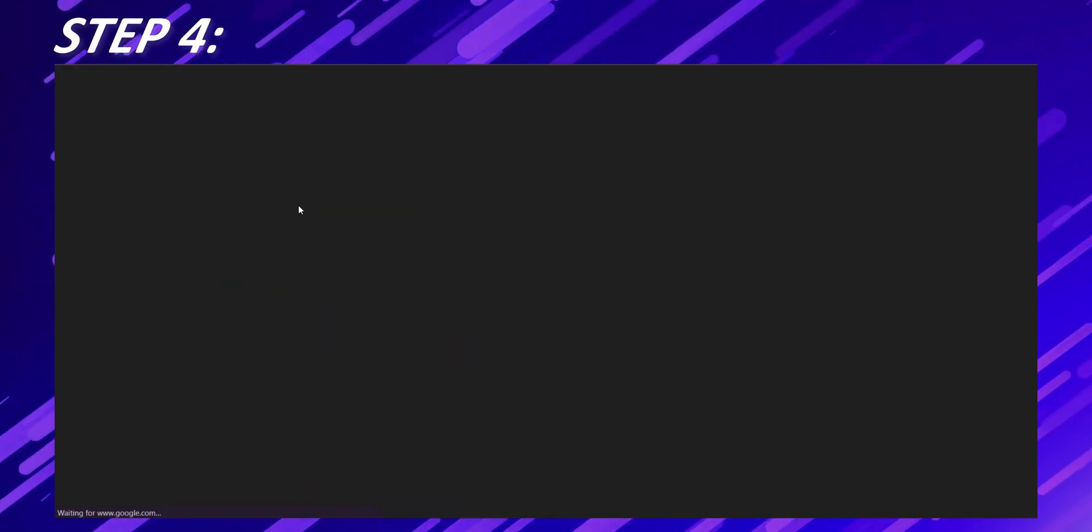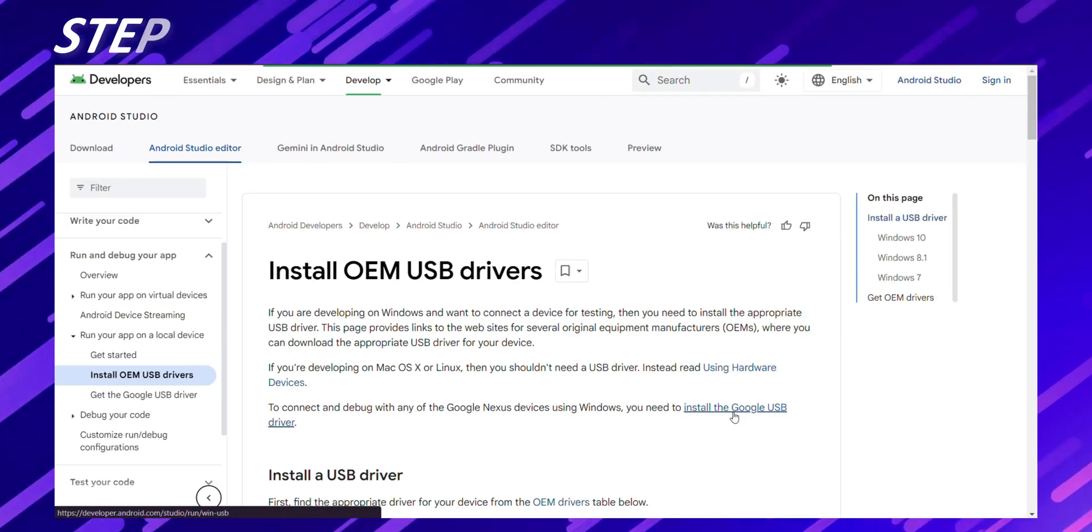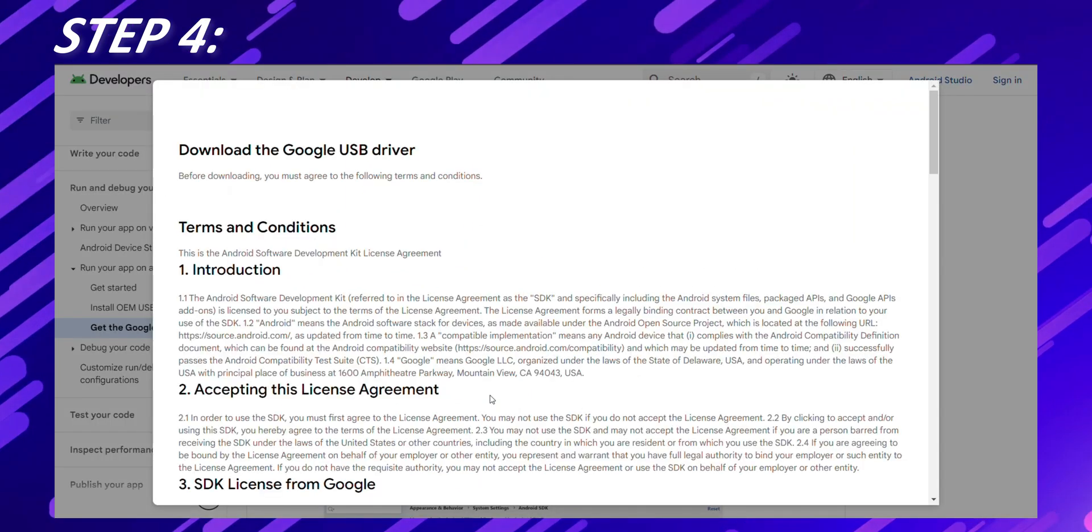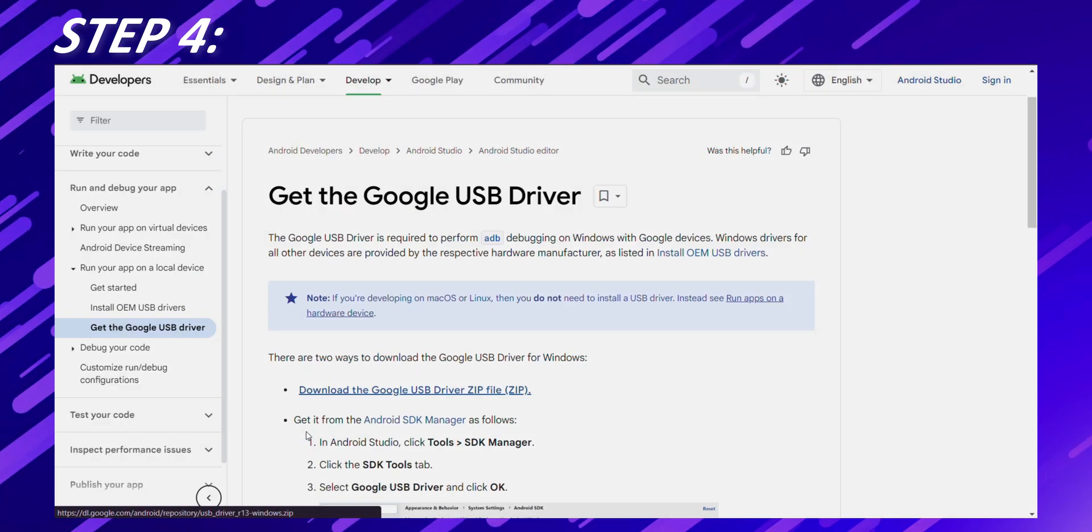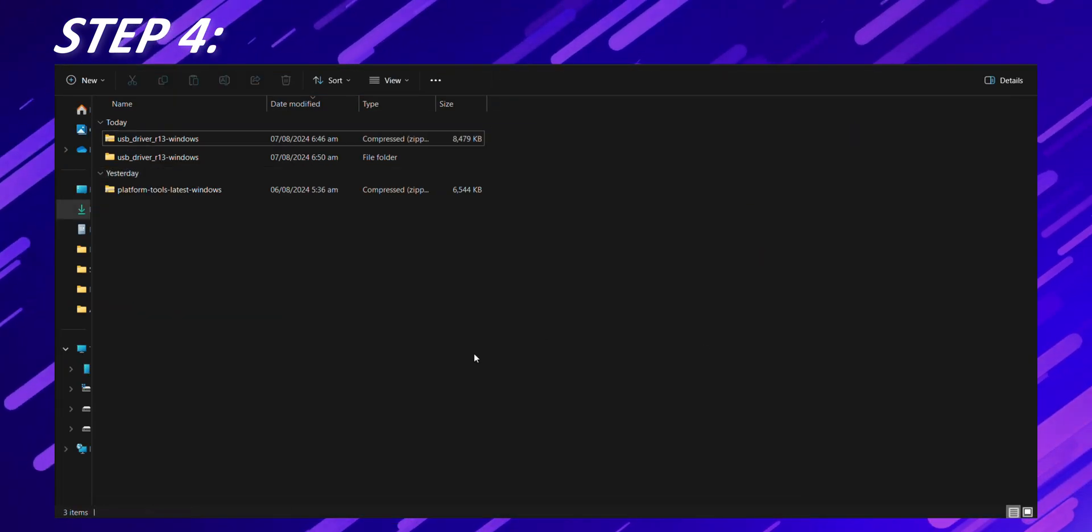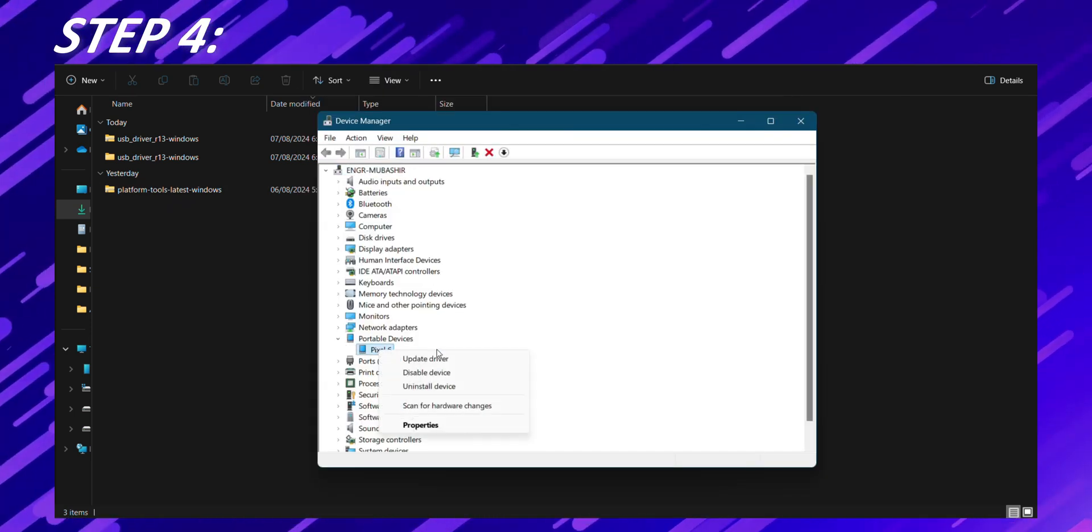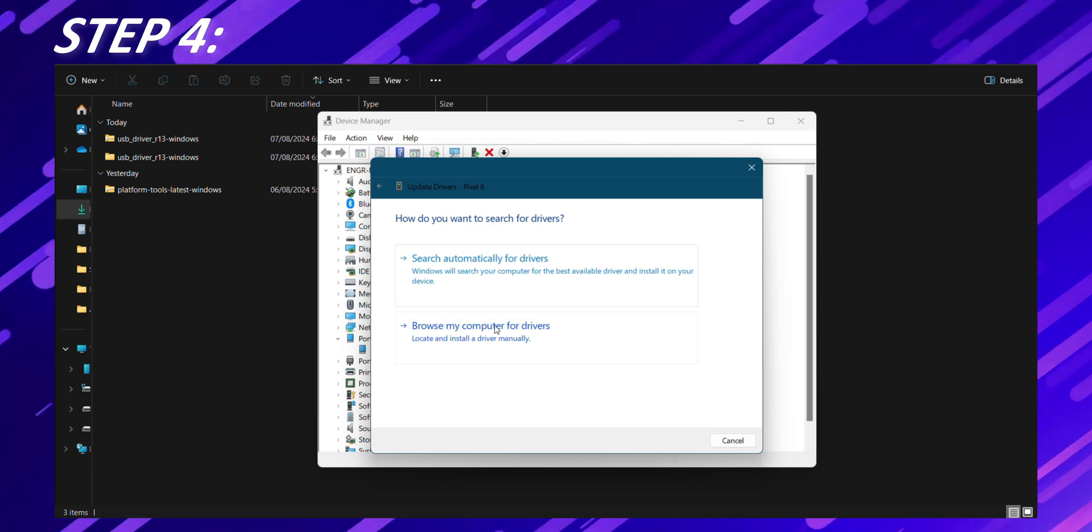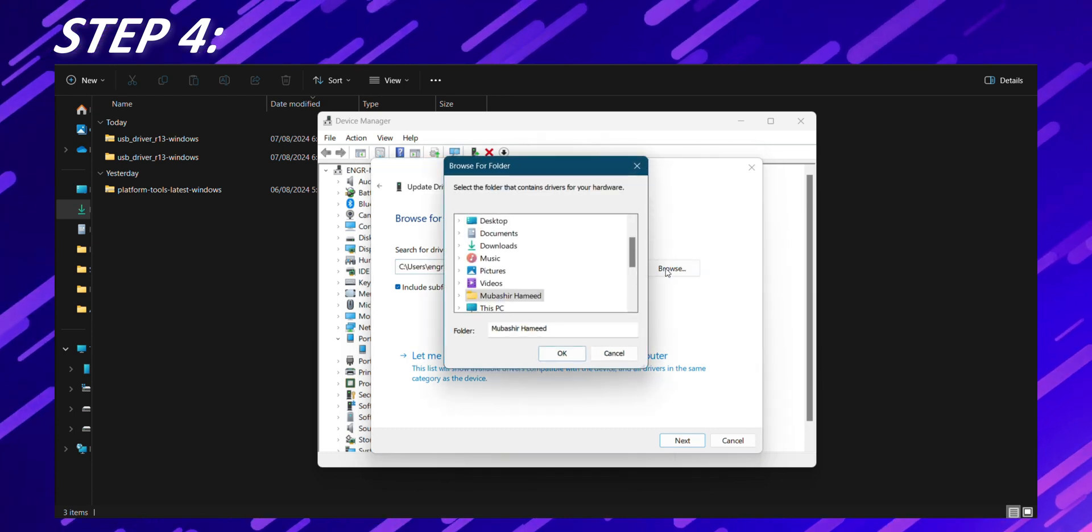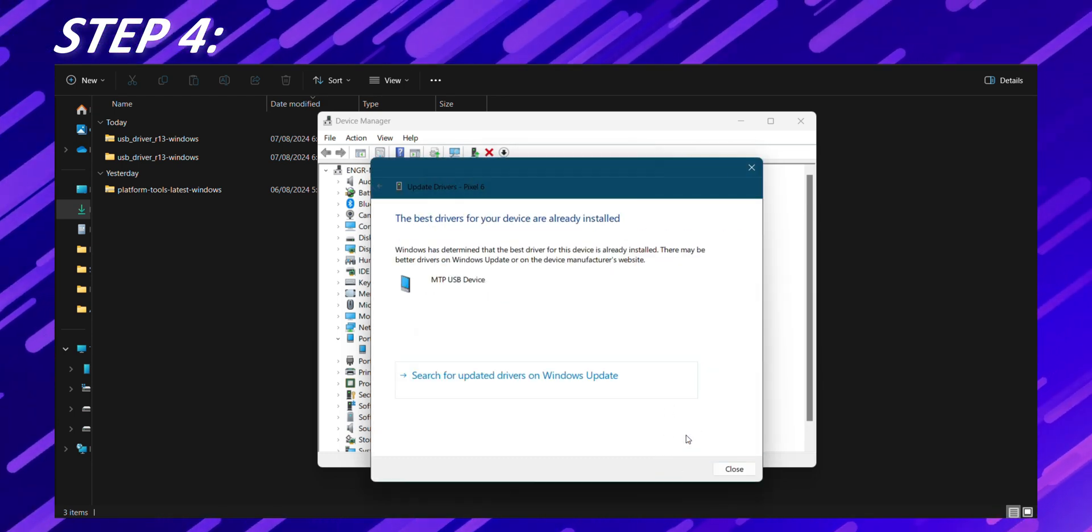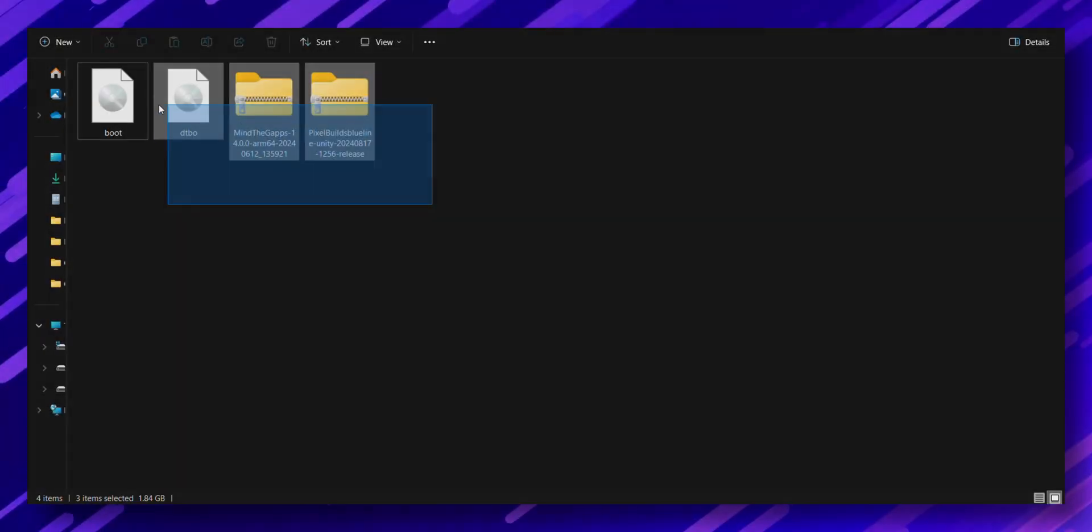Step 4. Install the OEM USB drivers. This step is crucial for your computer to properly recognize your Pixel device. If you're on Windows, download the Google USB driver from the Android developer website. Extract the downloaded file, then open device manager on your computer. Find your Pixel device under other devices or portable devices. Right click on it, choose update driver and browse to the folder where you extracted the USB driver. If you're on macOS or Linux, you generally don't need to install additional drivers. Great, let's continue.